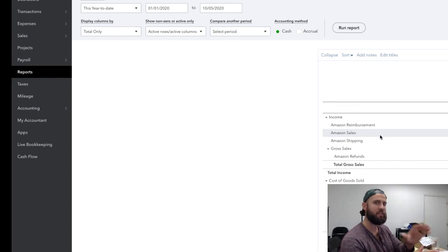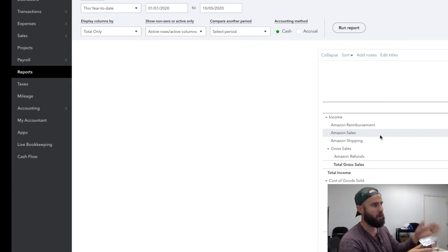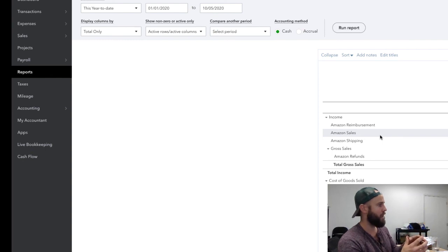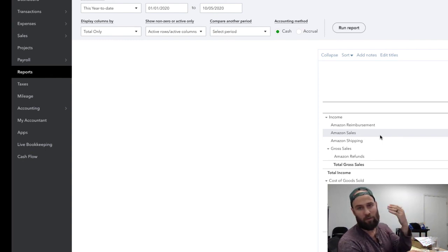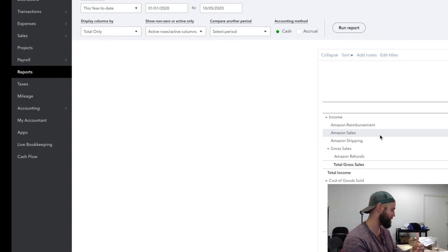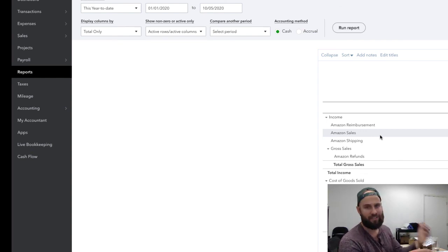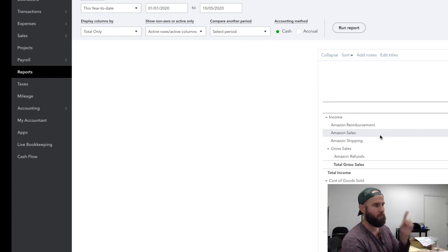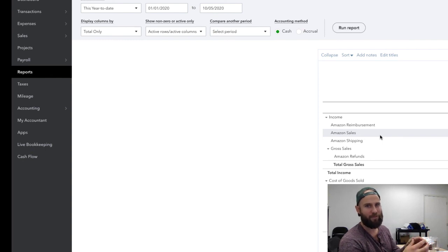So there you have it — this is how you use QuickBooks and A2X to automate the accounting in your Amazon business. Hopefully this video was helpful for you. I know it's a long one and this is a boring topic — definitely not a video I was excited to make — so hopefully it wasn't too boring for you. But needless to say, this is important stuff. We'll see you guys in the next video. Like and subscribe if you're new to the channel.